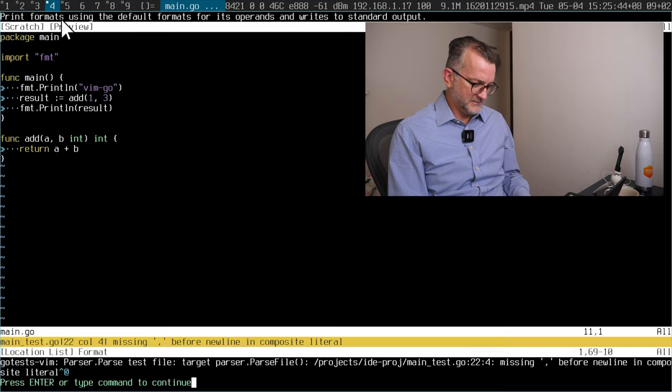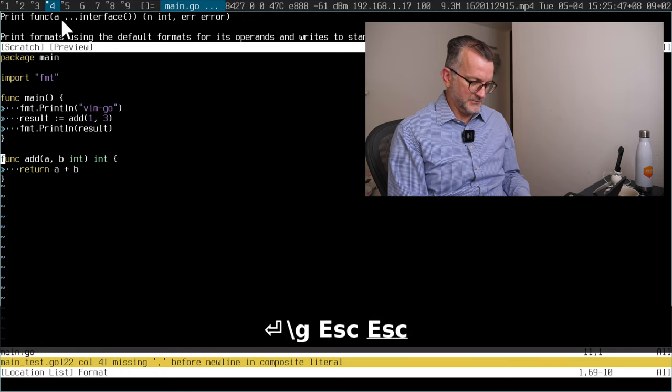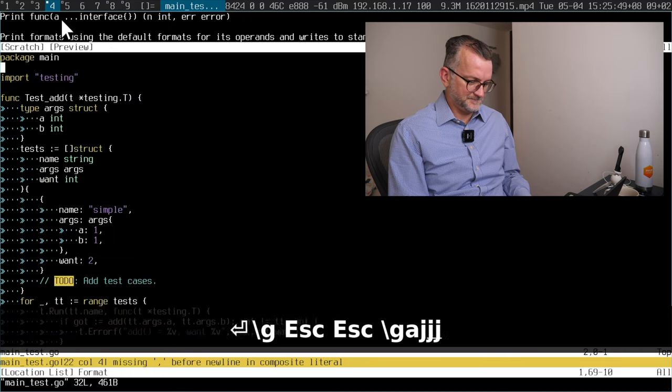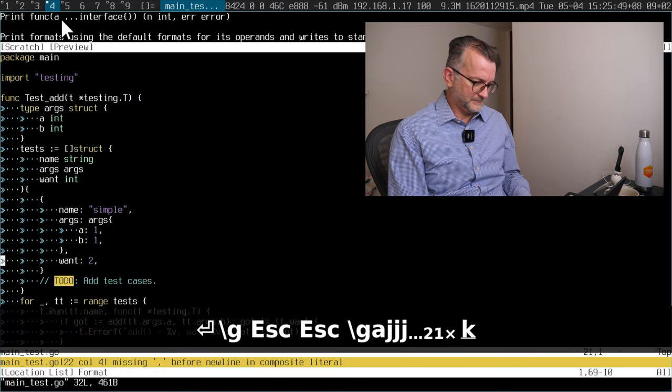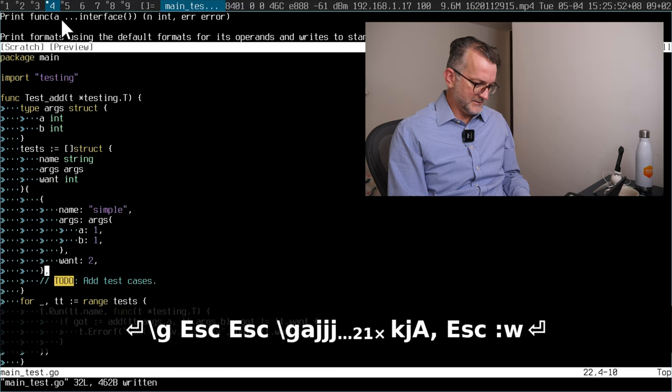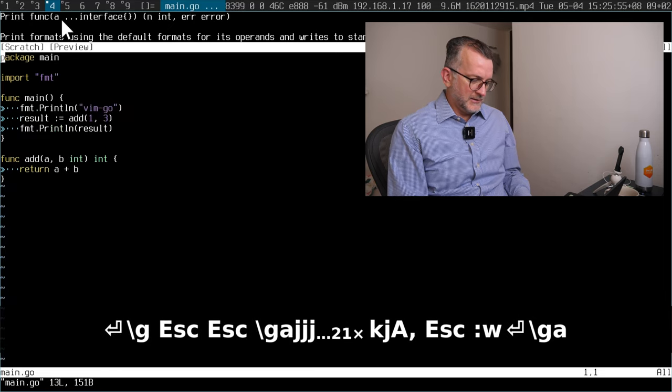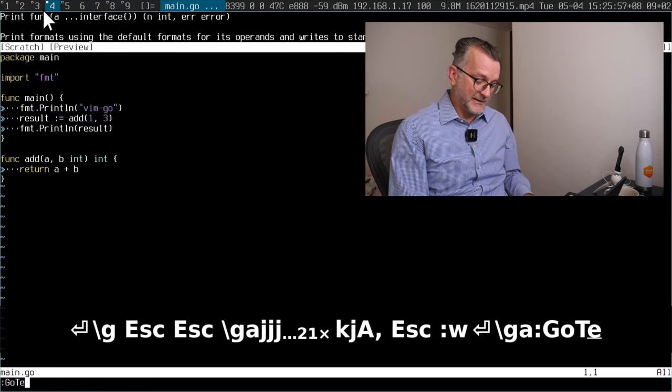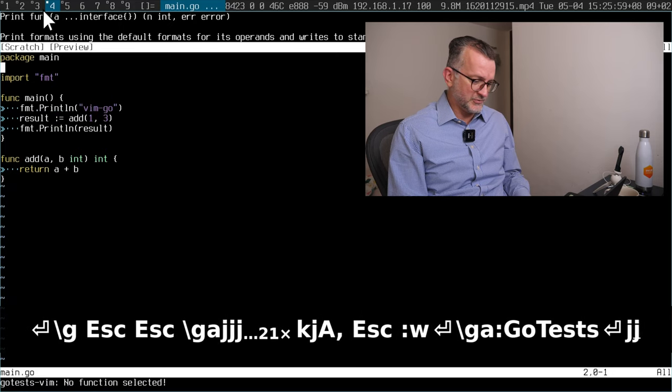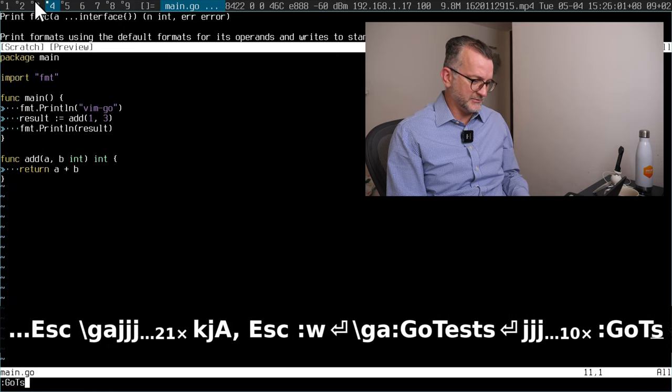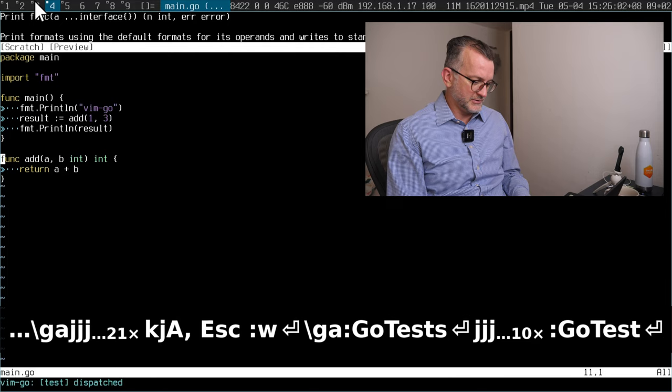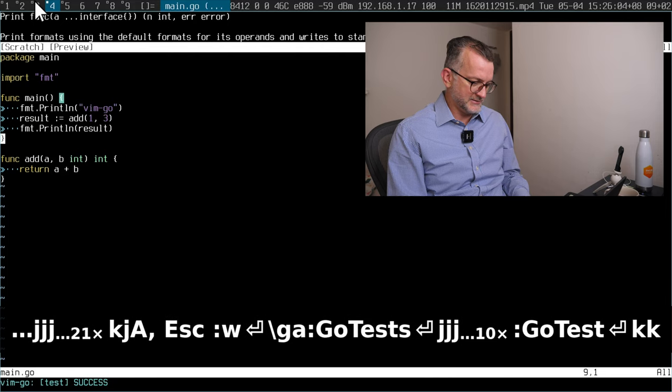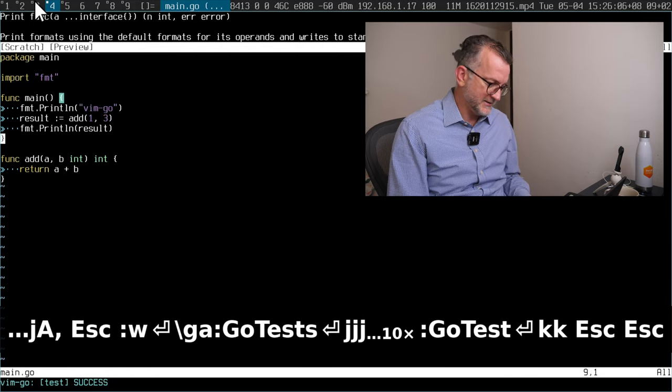Go tests, missing. Oh sorry, it wants this annoying comma here. But you can see I'm flicking between my source code, the tests. Just go test I guess. Go test. Okay, it passed.